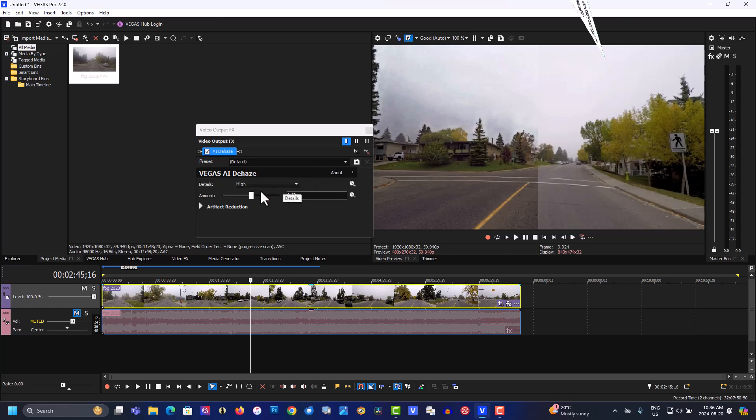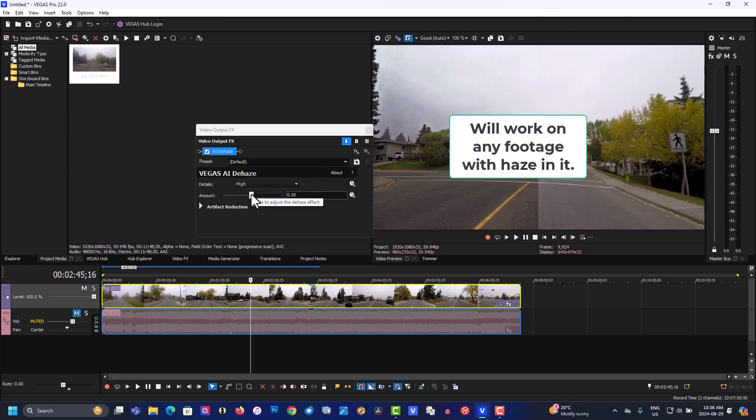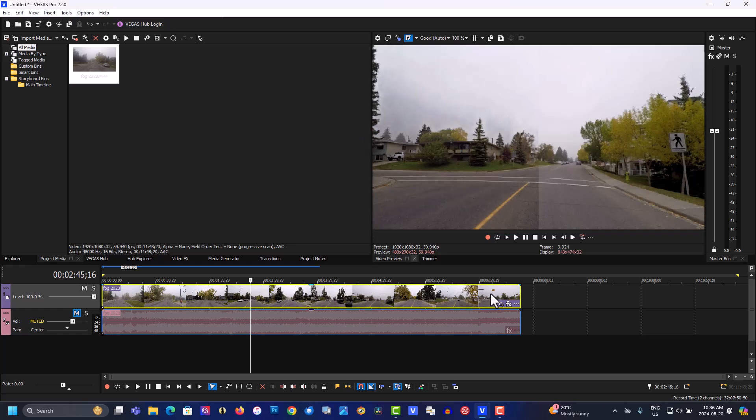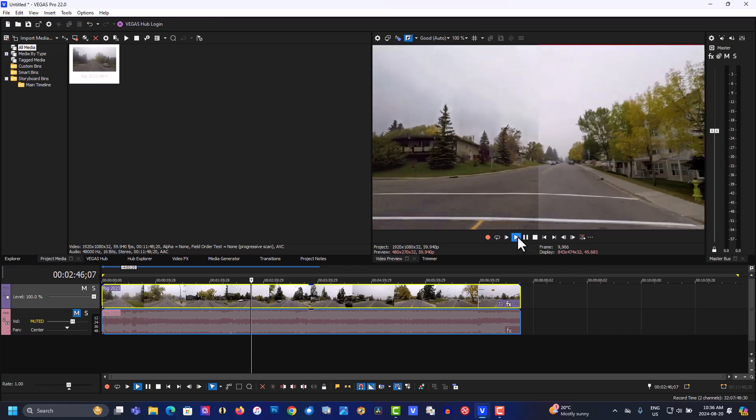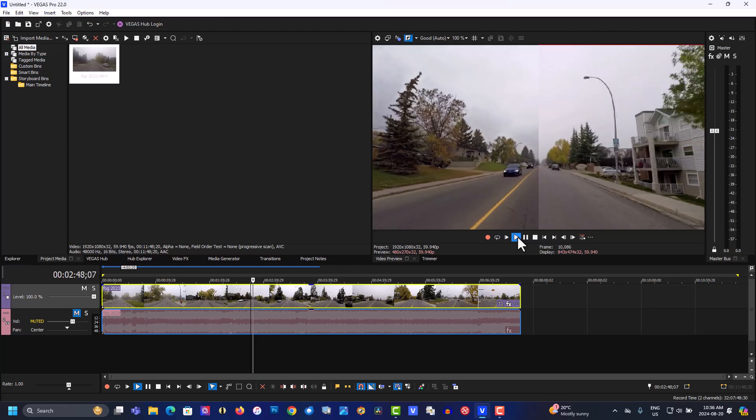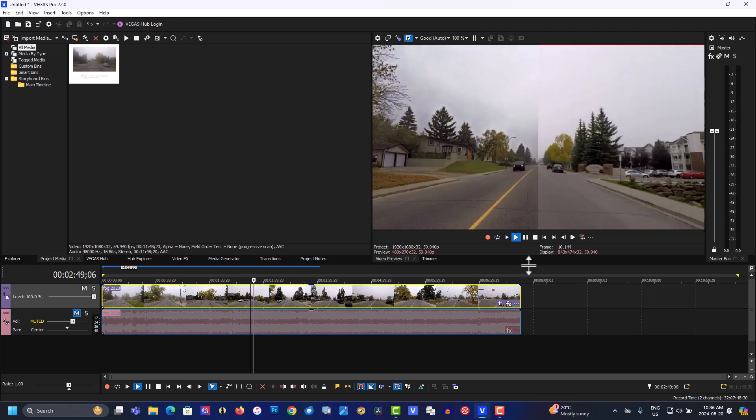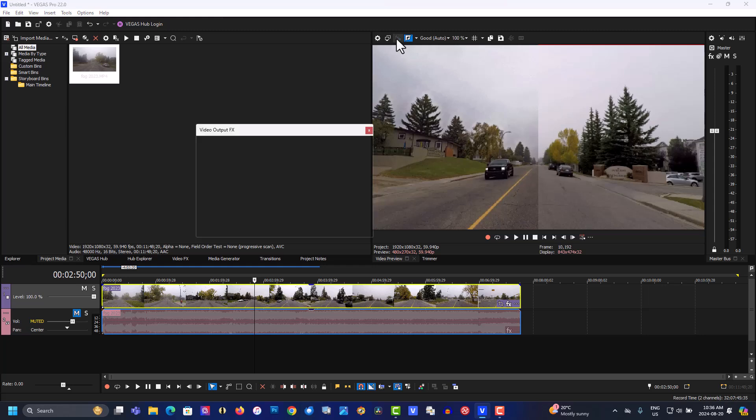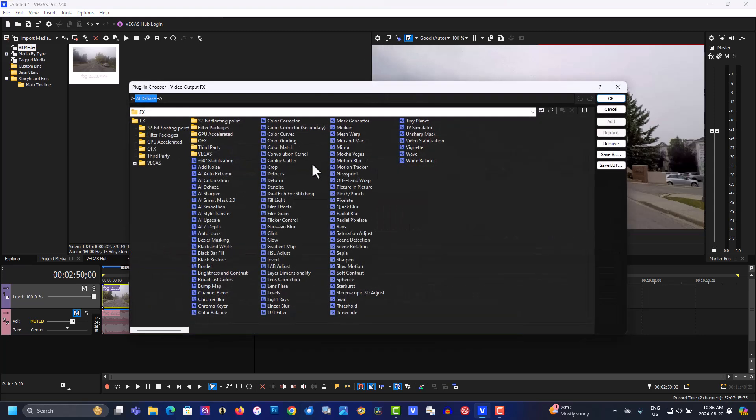We're on high, so let's cut this down a bit. Right there's good. Let's play this through. As you can see the banding, let's get rid of it. Let's go back to the effects and go to AI smoothing.